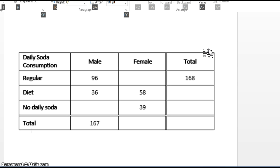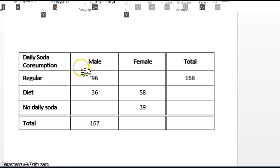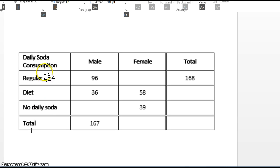In a typical two-way table, you have variables in columns. So for example, in this table here, we have males and females. Besides the gender, the other variable we have is daily soda consumption — whether a person drinks regular soda, diet soda, or no soda on a daily basis.